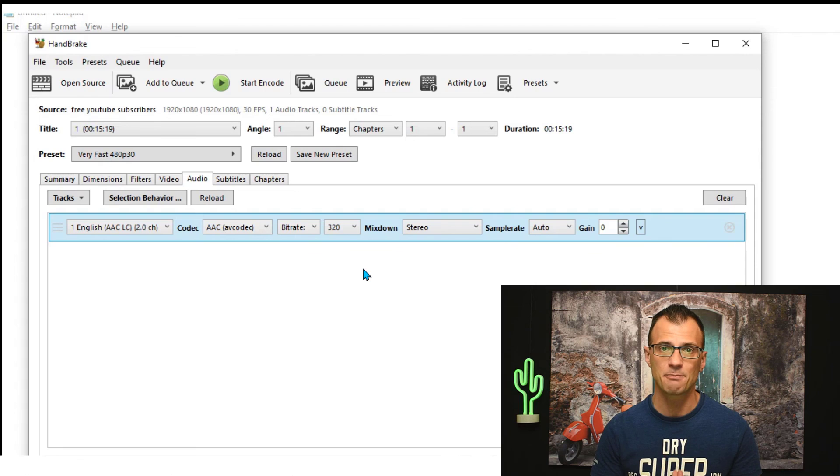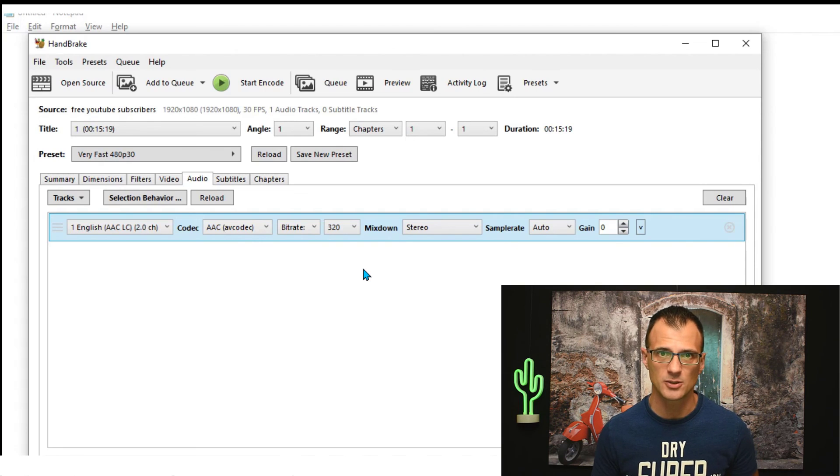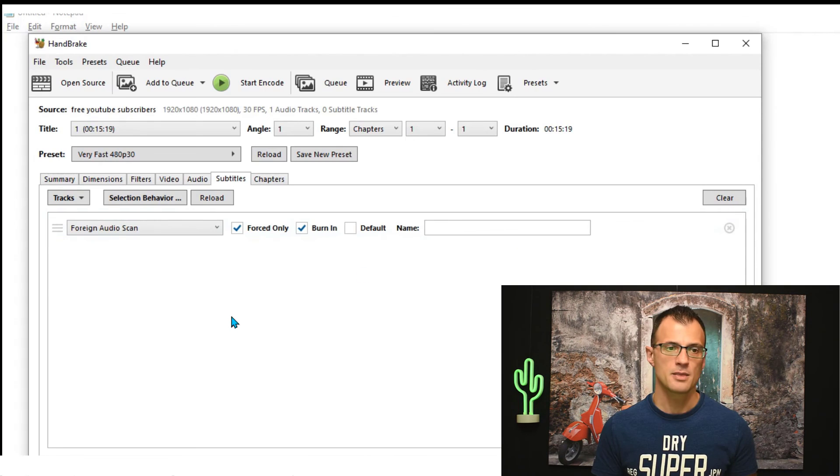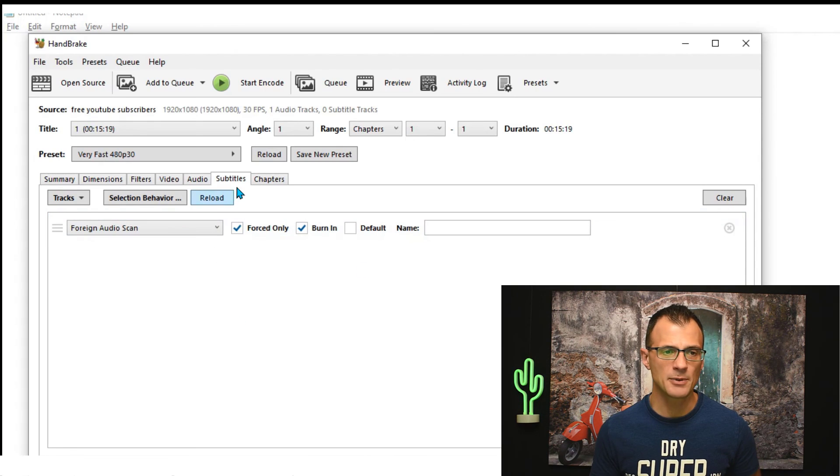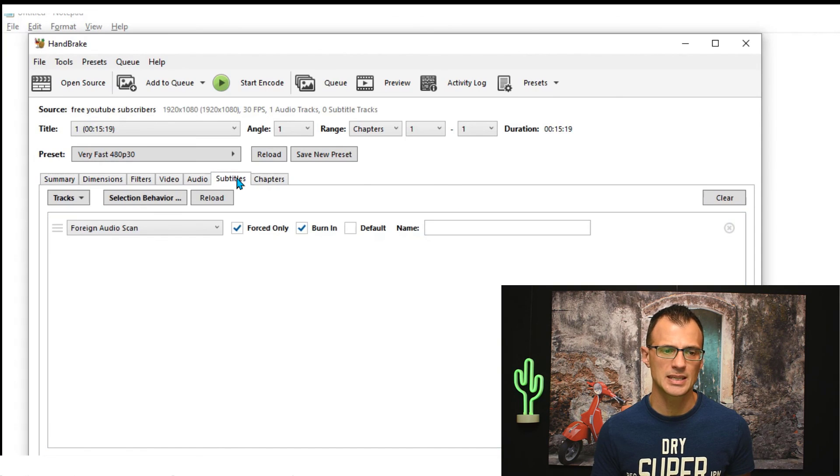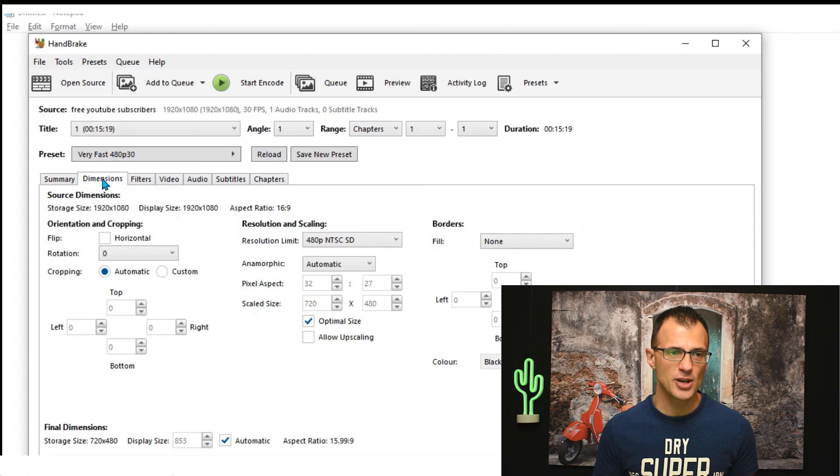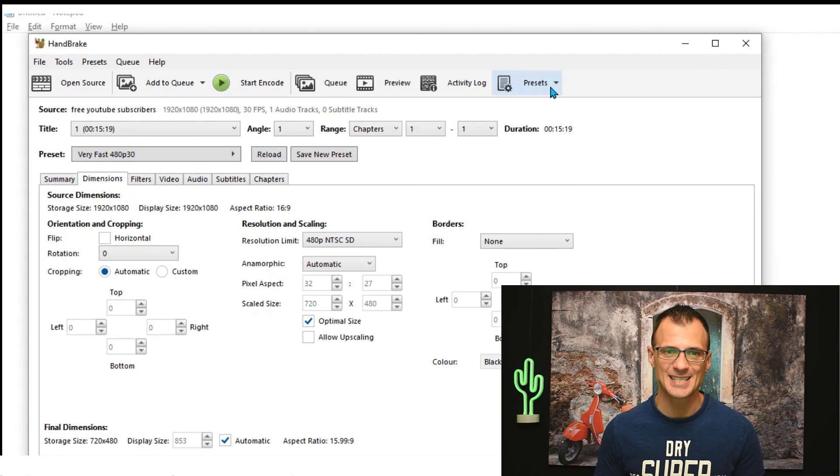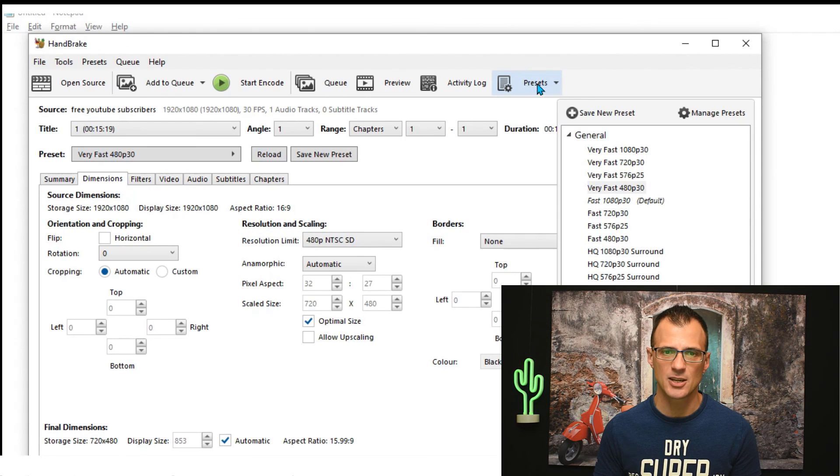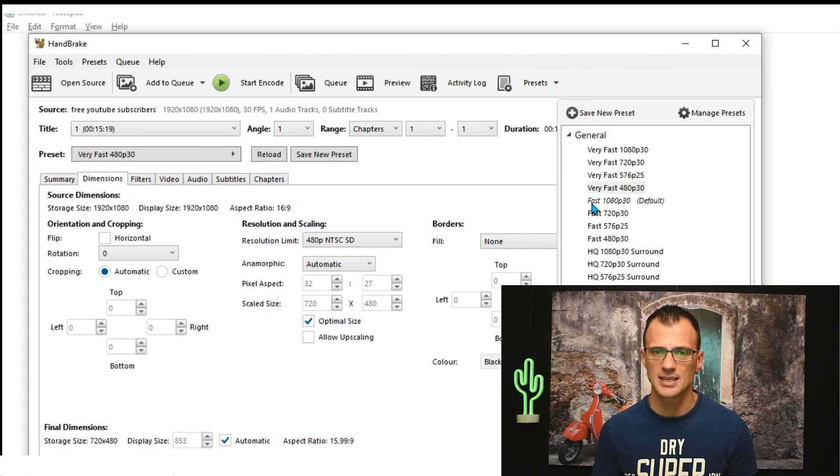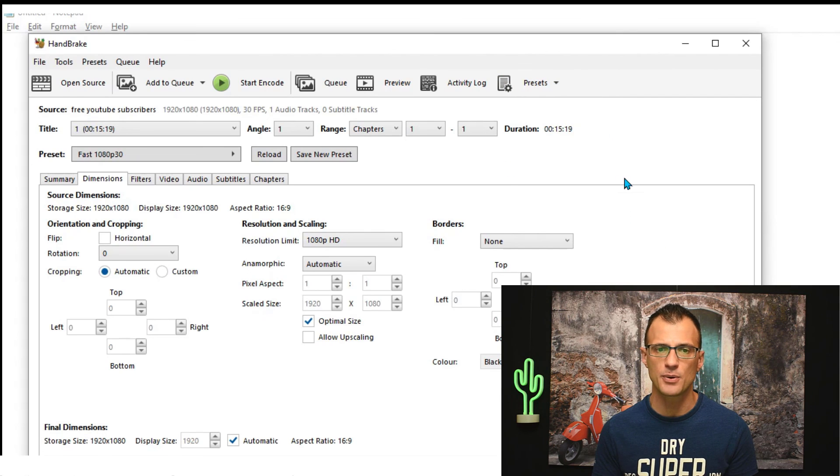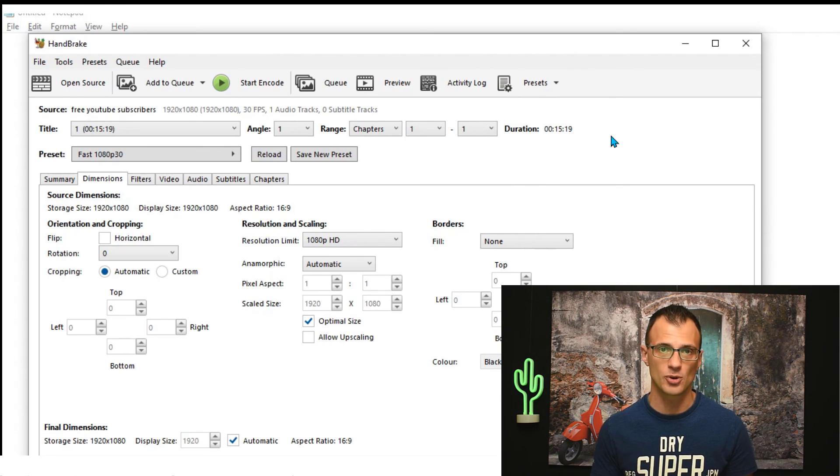There are also a couple of options related to subtitles and chapters, but I won't go into it now. You can read the help files if you would like. In general, my best bit of advice is to basically use these presets and the standard option is this one over here, Fast 1080p 30. That's the one that's going to do a really good job for you.